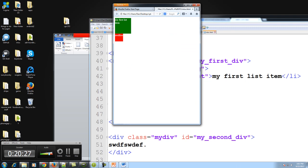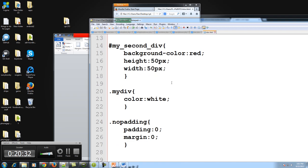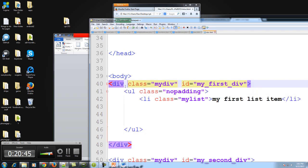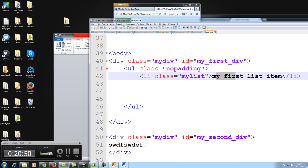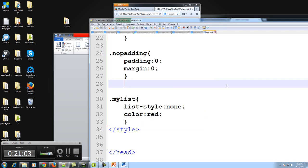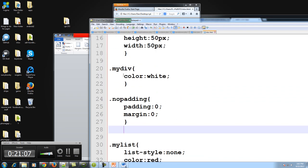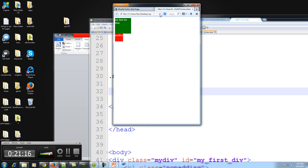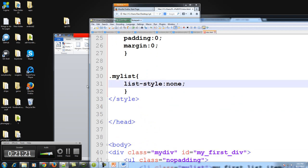Notice our list item still has a font color of white even though we only declared it in our div. Cascading style sheets means cascading, or to flow downward — any elements inside our parent class will inherit the colors or background colors of the parent unless otherwise specified. If I tell CSS I want my color to be red, it will override the parent's white. Every child element will inherit its parent's properties unless otherwise specified.